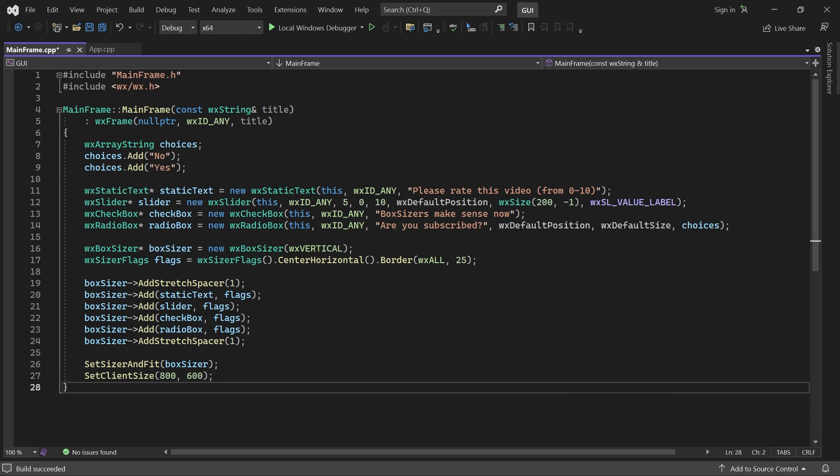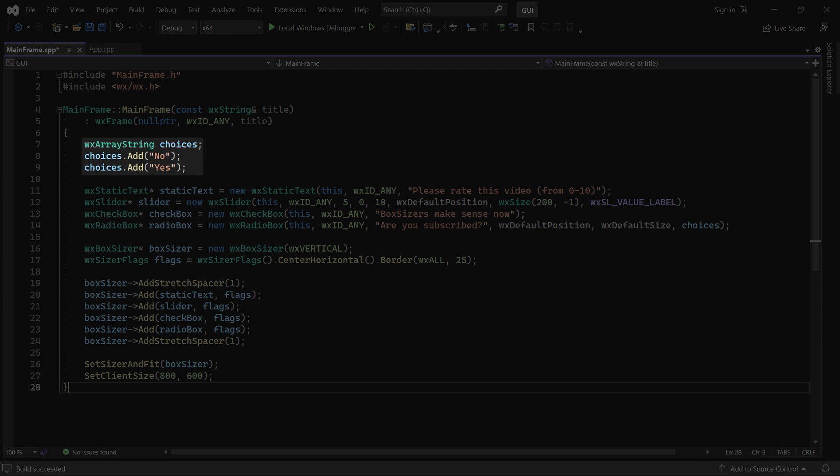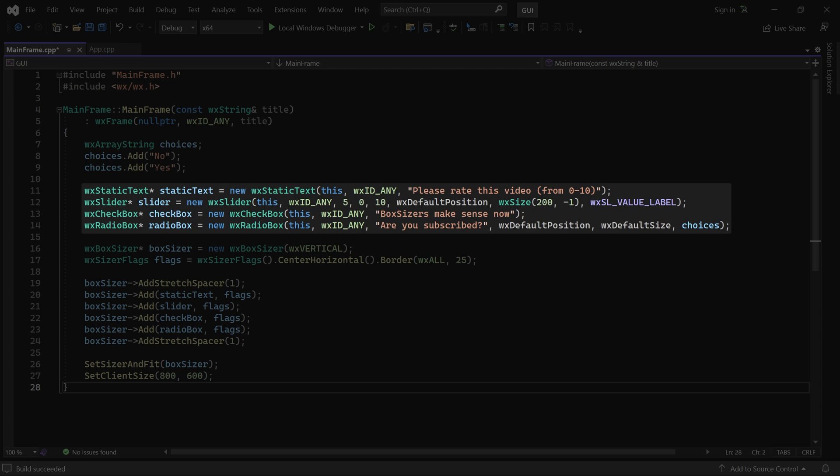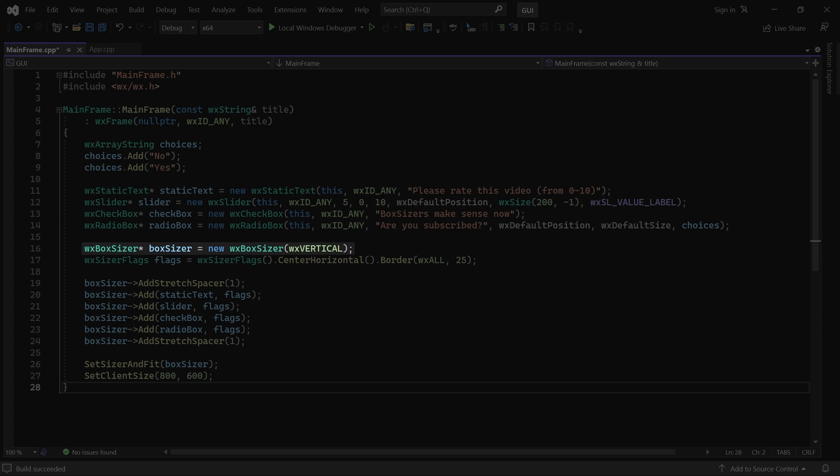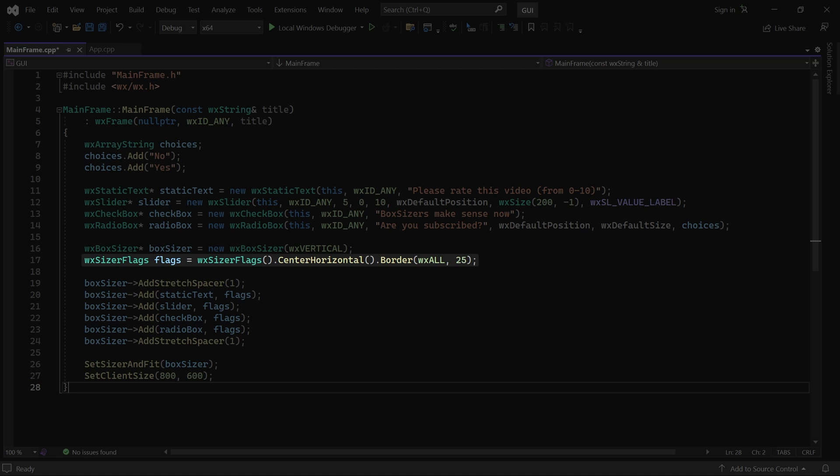Here is an example application using a vertical box sizer. At the top we have a string array with two options for the radio box below. Then we have a few different types of controls. And a box sizer with the vertical orientation. Next is a sizer flags object with alignment set to center horizontal and a 25 pixel border on all 4 sides.